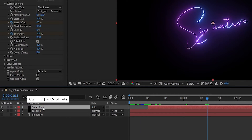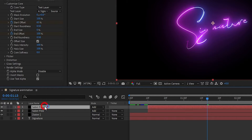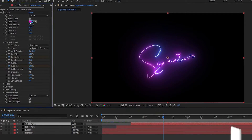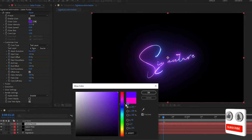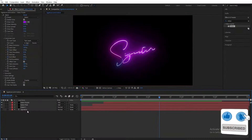Again, duplicate the Saber Pink layer and rename it to 'Saber Purple'. Bring it a few frames forward and change the glow color to purple. Of course, you are free to change to your favorite color.